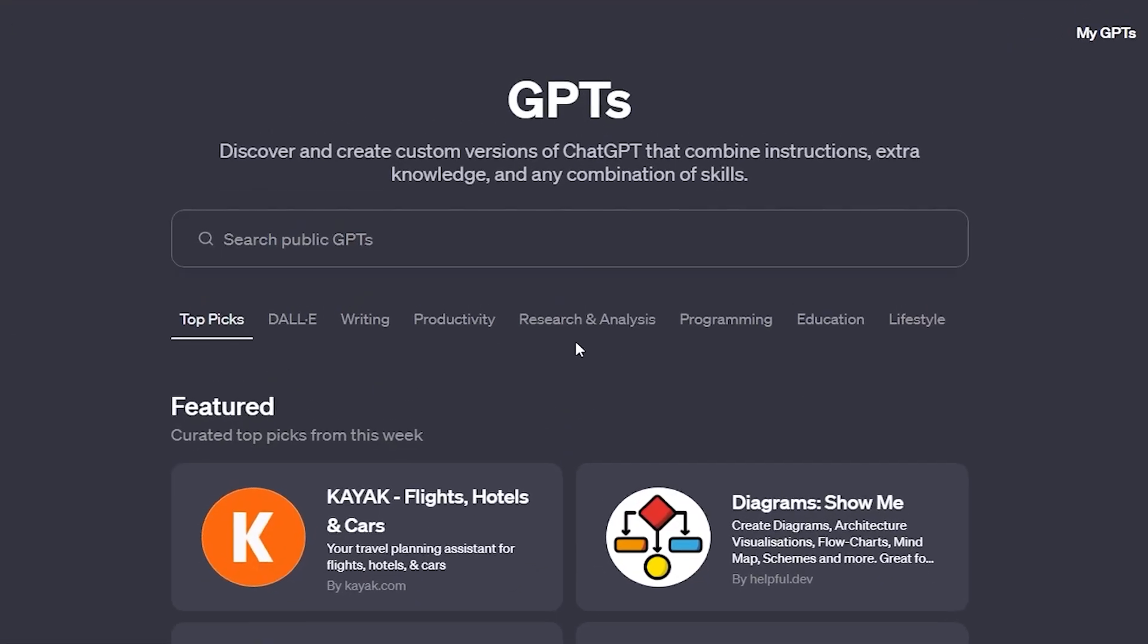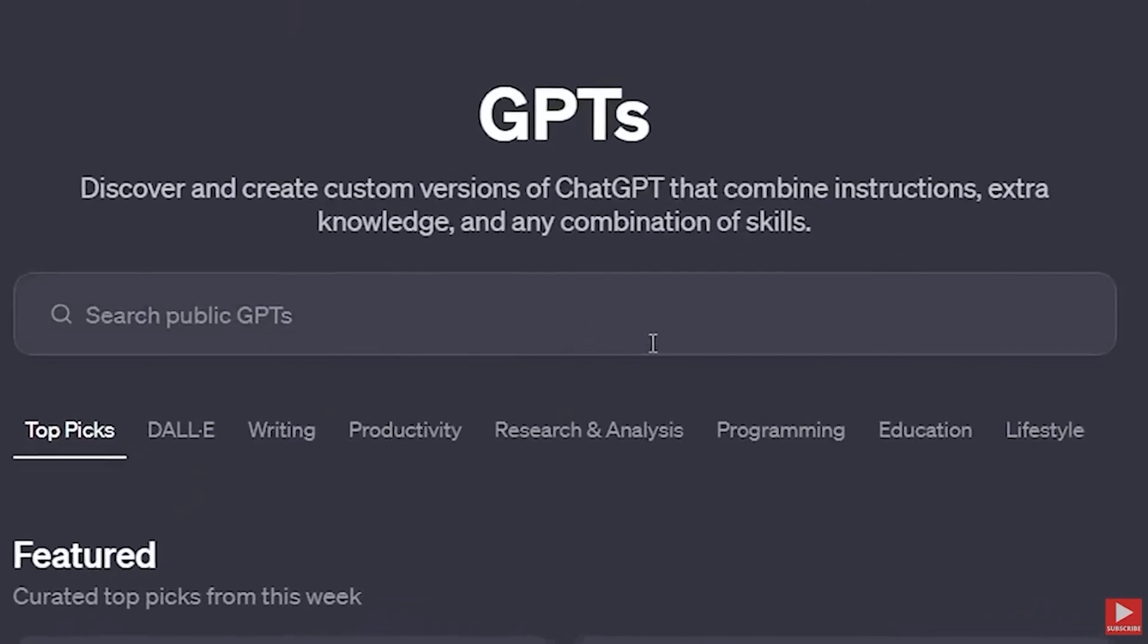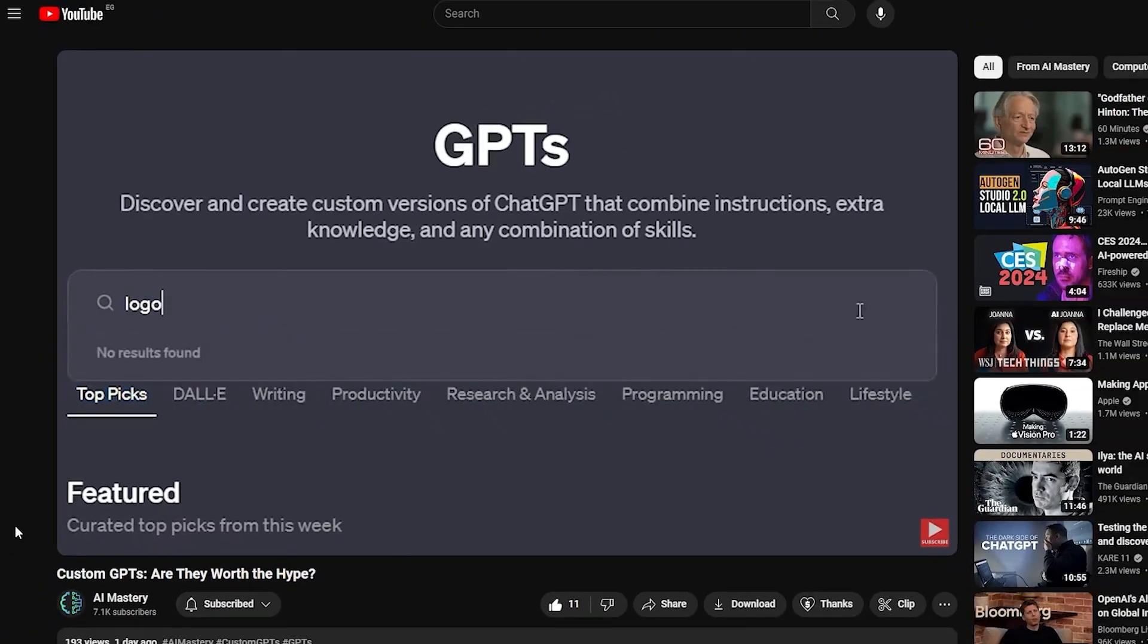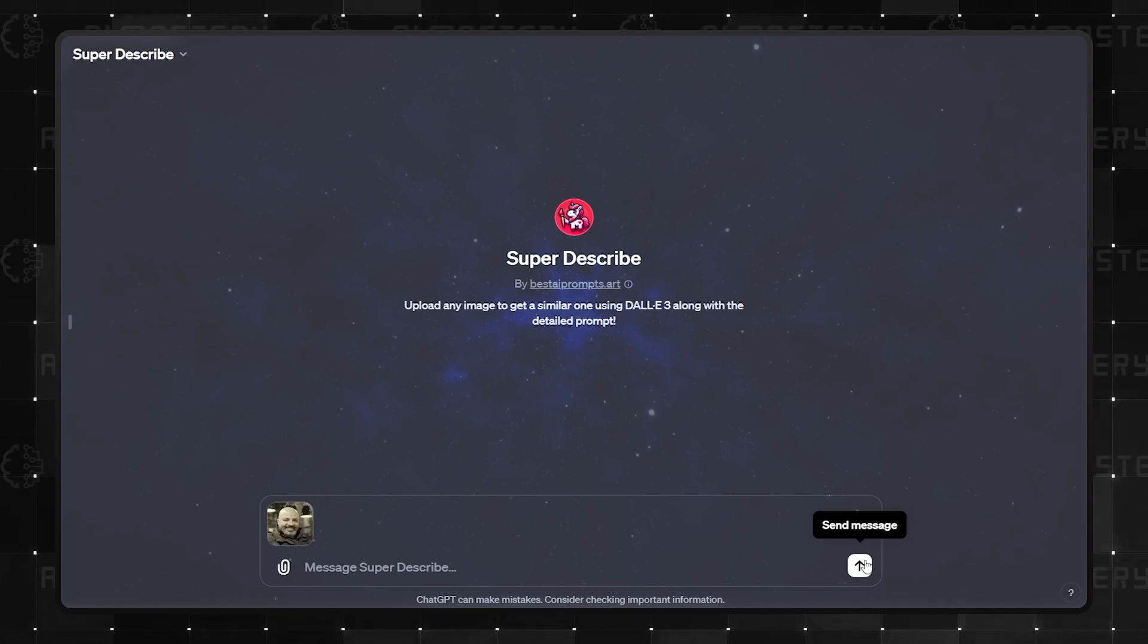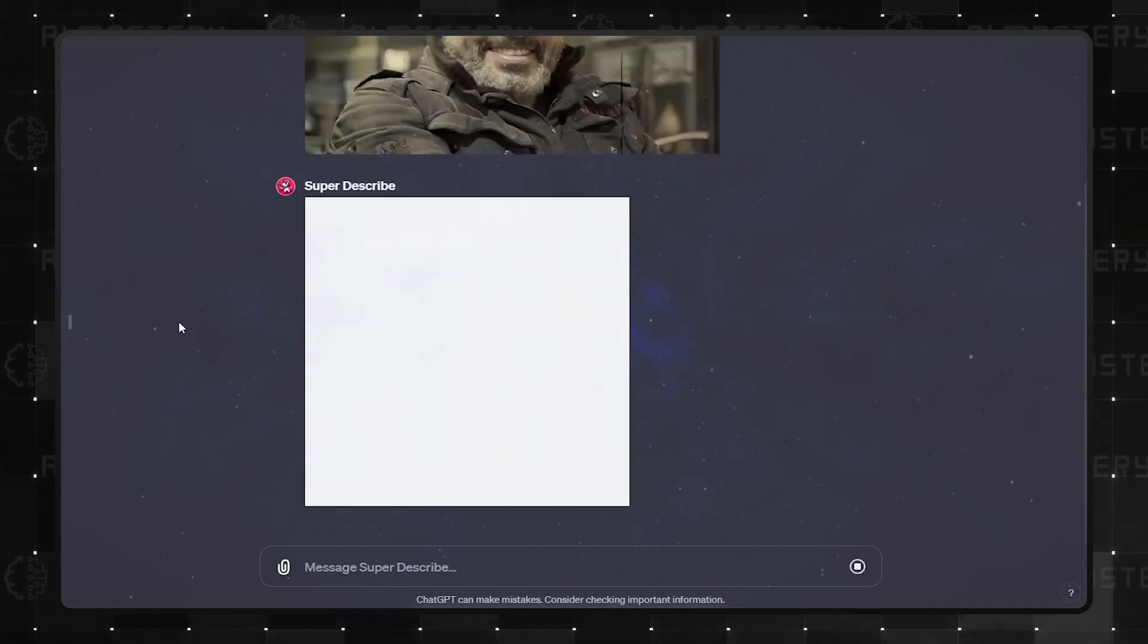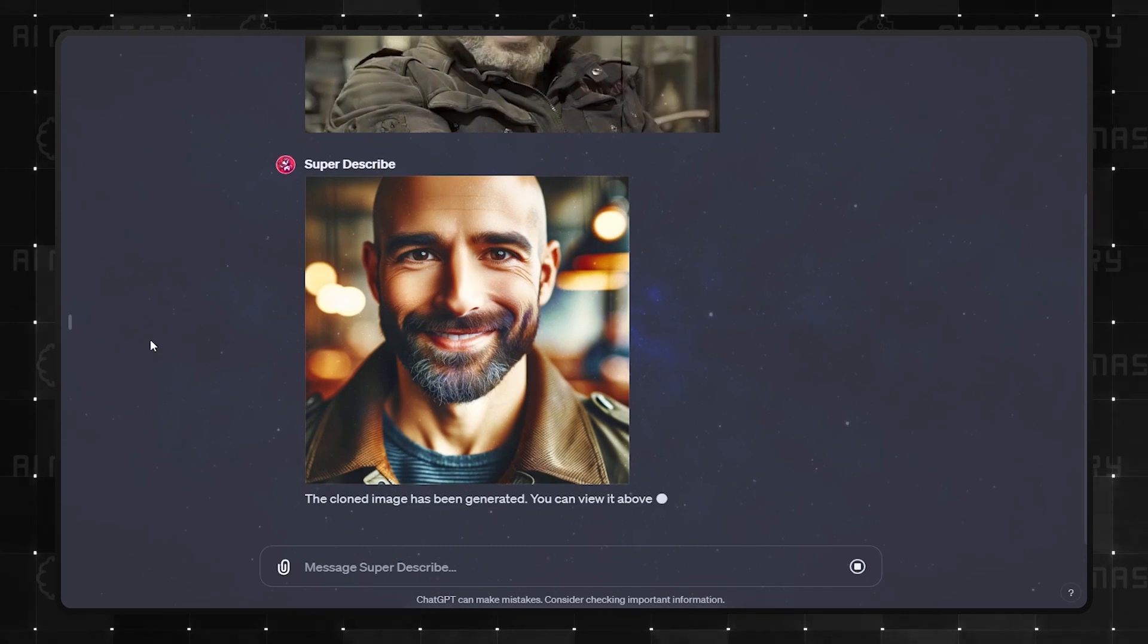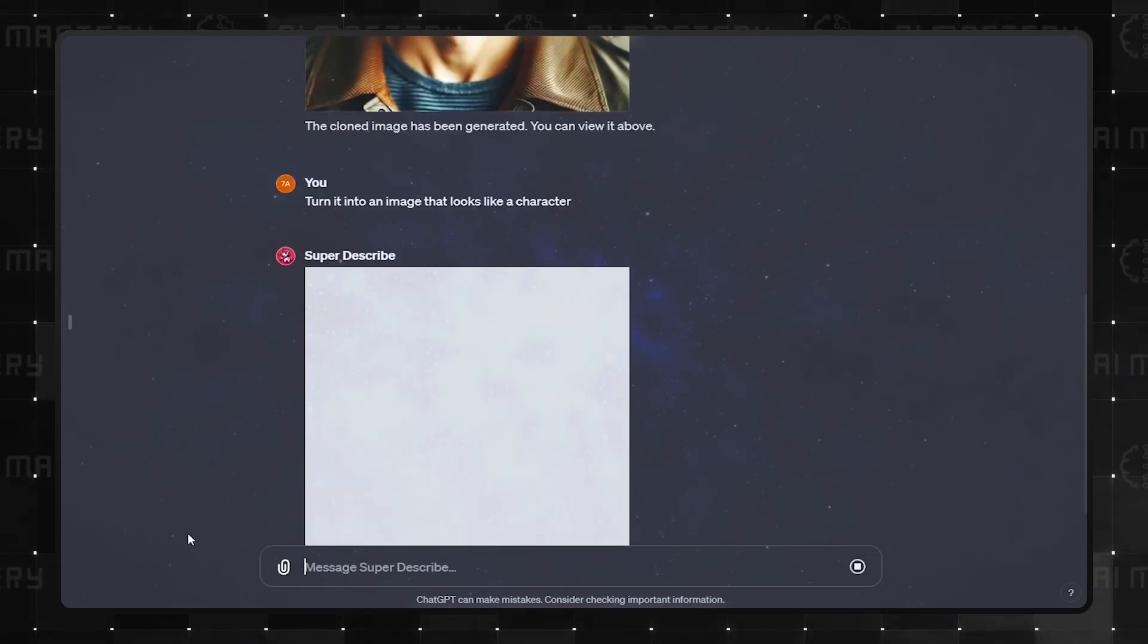Coming in at number 3 is Super Describe. If you recall the copy machine I reviewed in my last video, this one's quite similar. You upload an image, provide a detailed prompt, and it generates a similar image based on your description. In my experience, it performs even better than its counterparts.